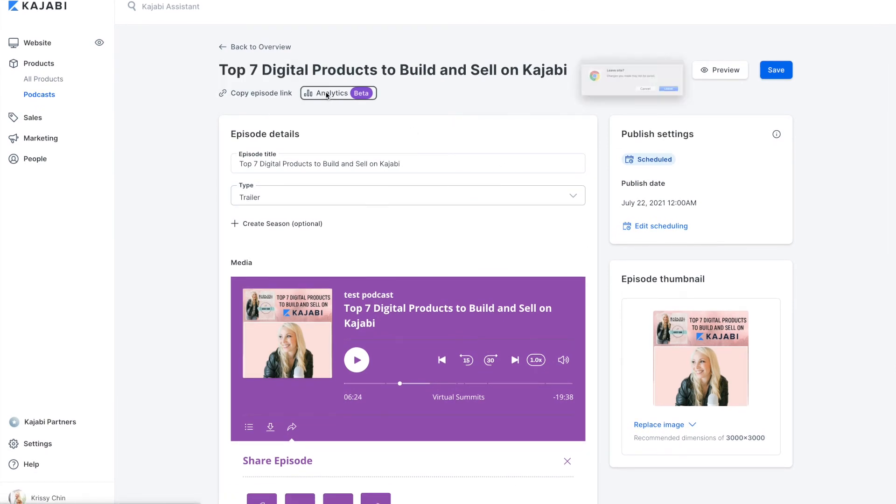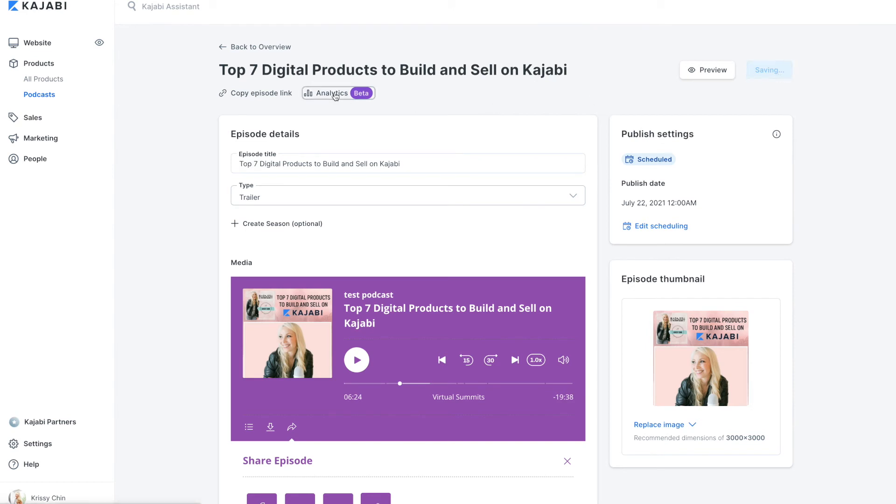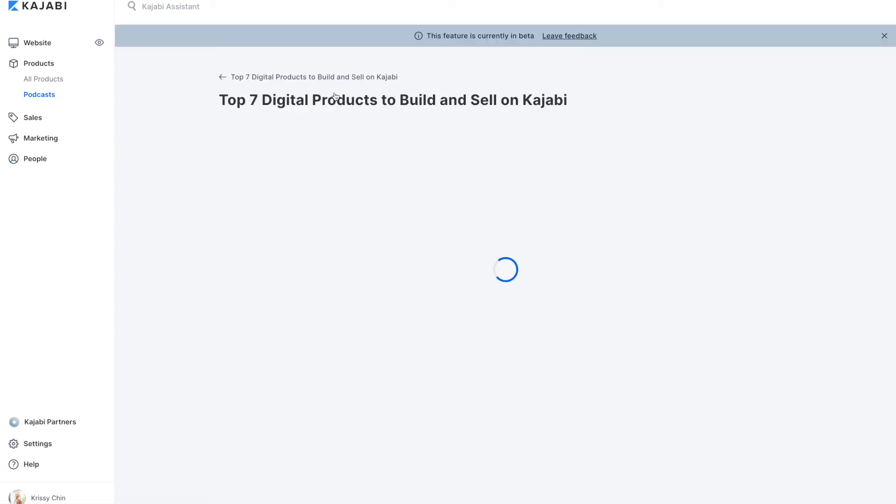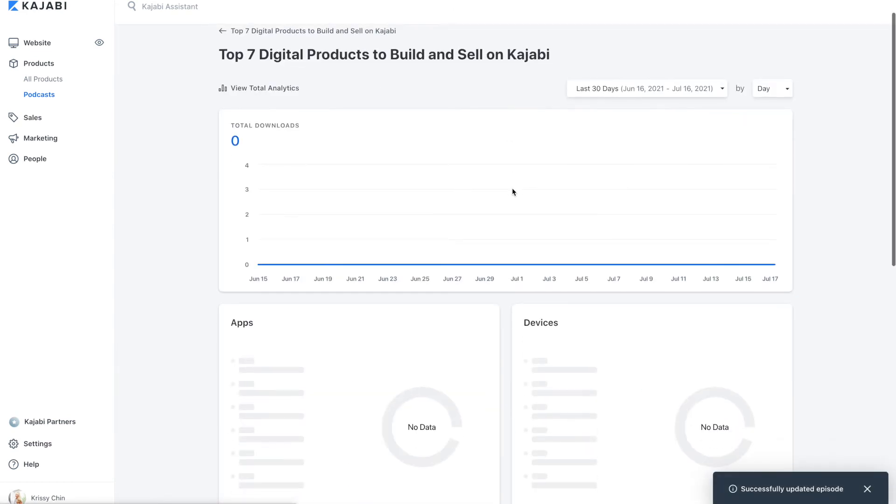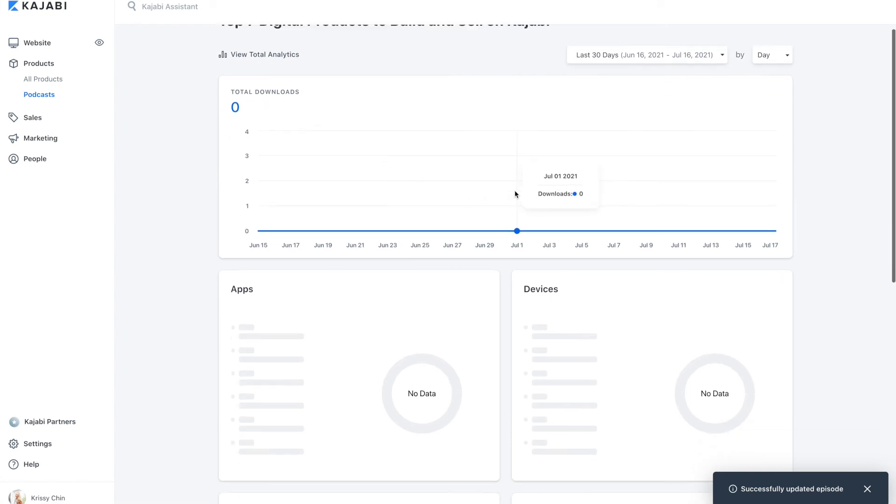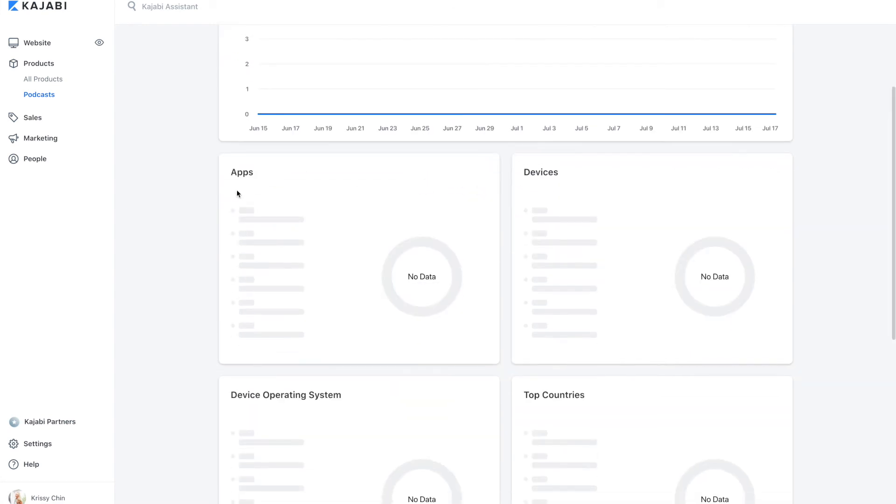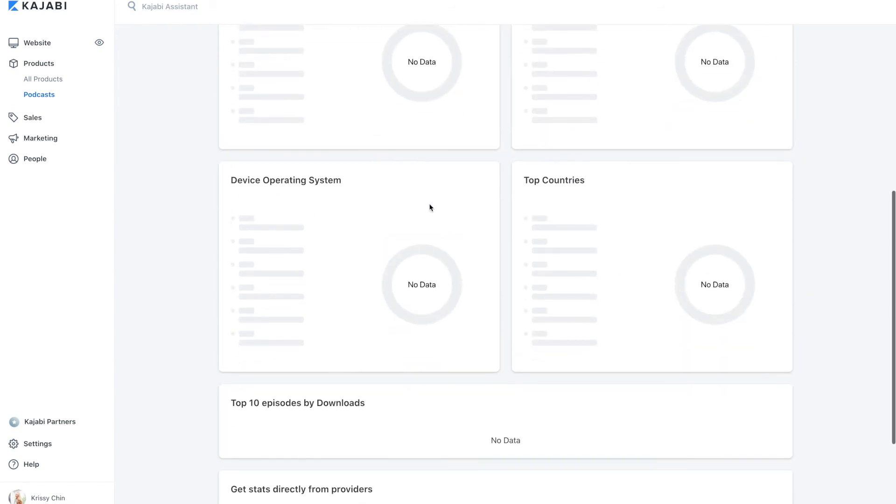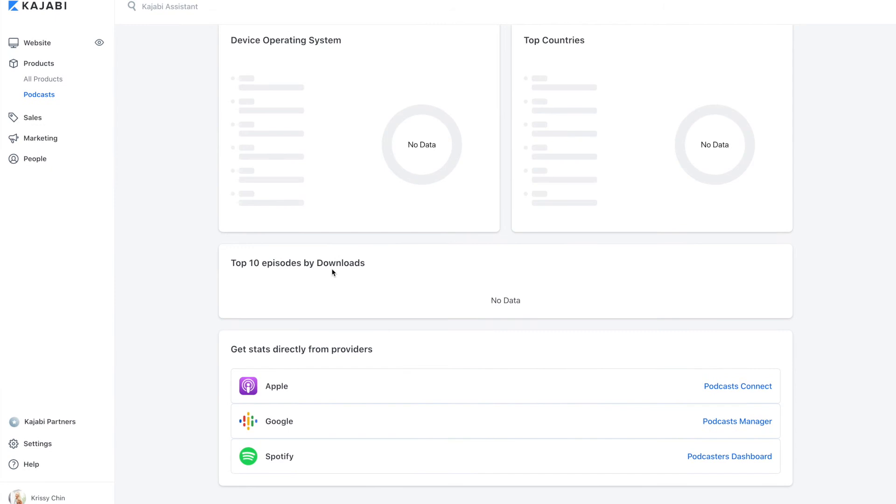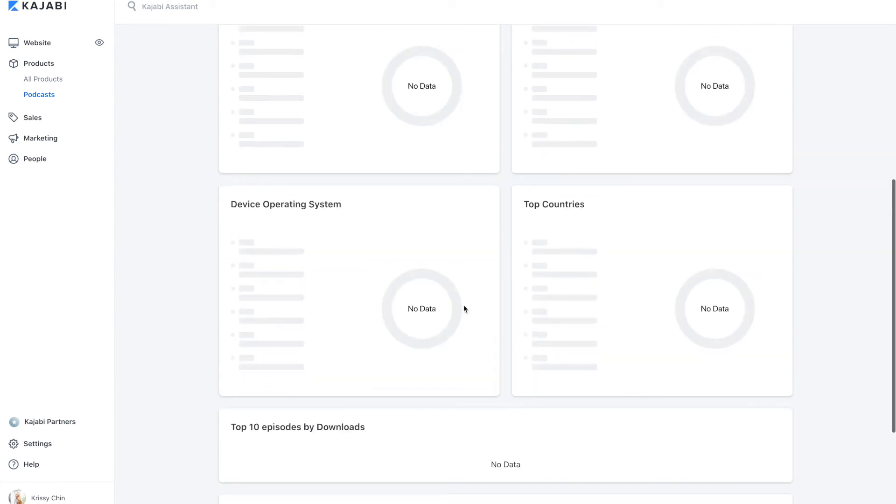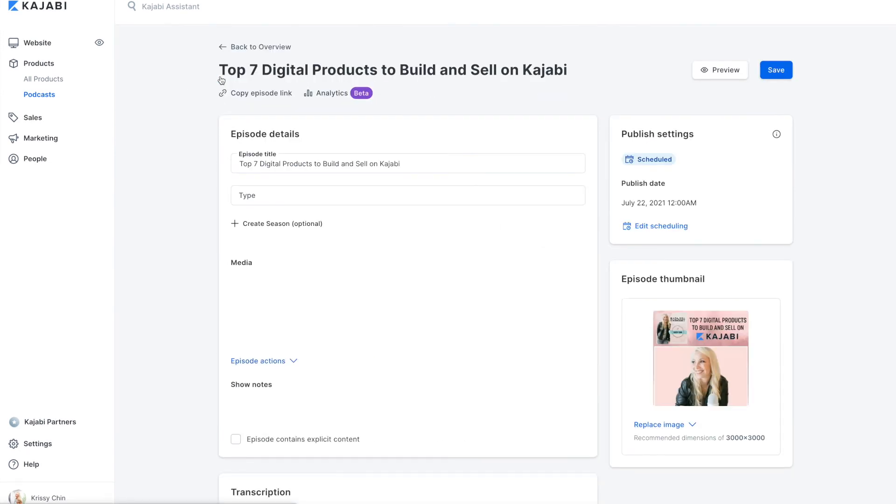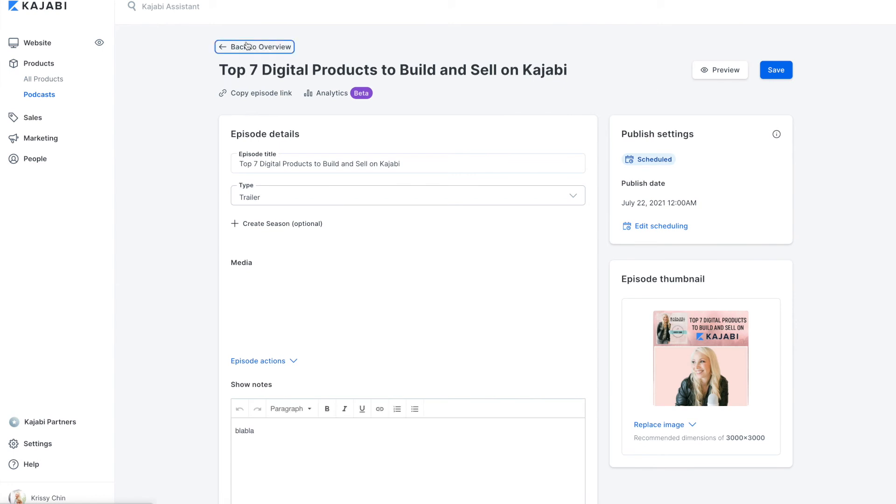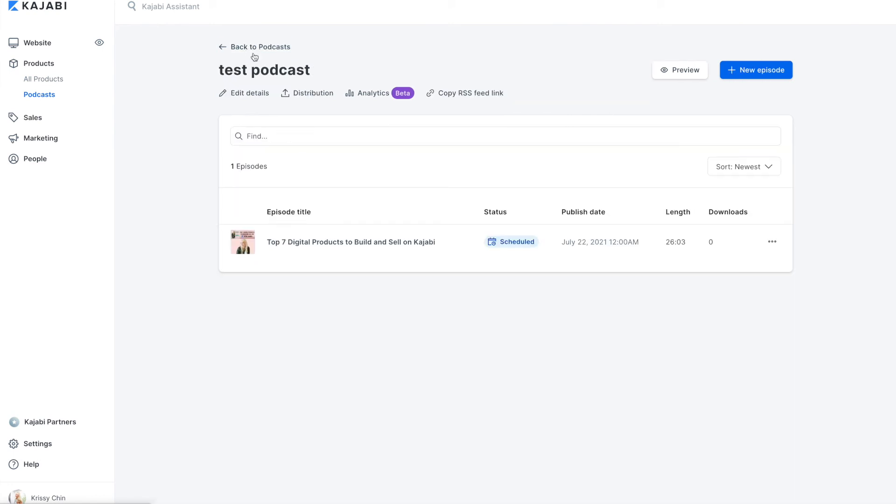Then there are the analytics. We'll save that. There's not going to be anything in here because this is not actually published. But here you would see the downloads, the different apps that it's on, the devices people are listening on, countries. Here's your top 10 episodes and getting your links from, stats directly from these three providers. Now your link here that you can copy. Let's go back. Your RSS feed link.